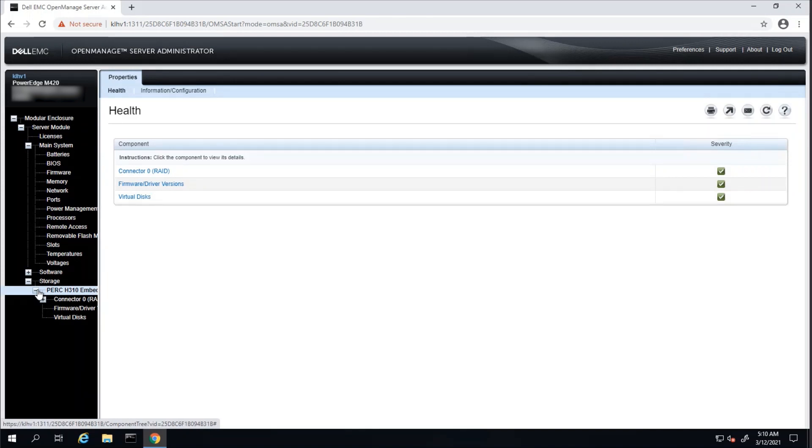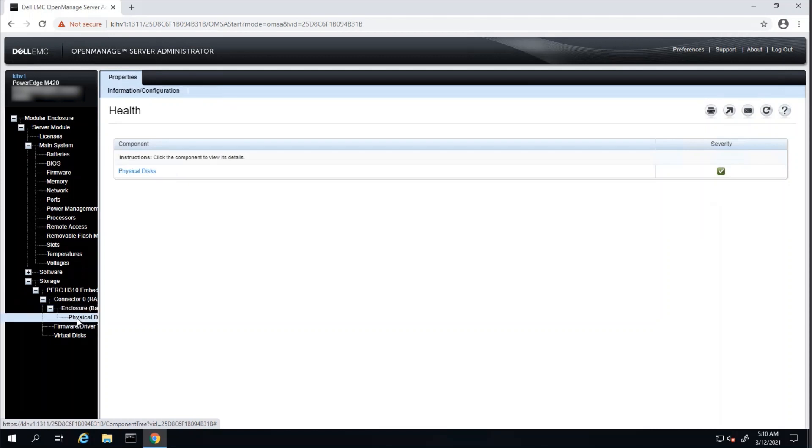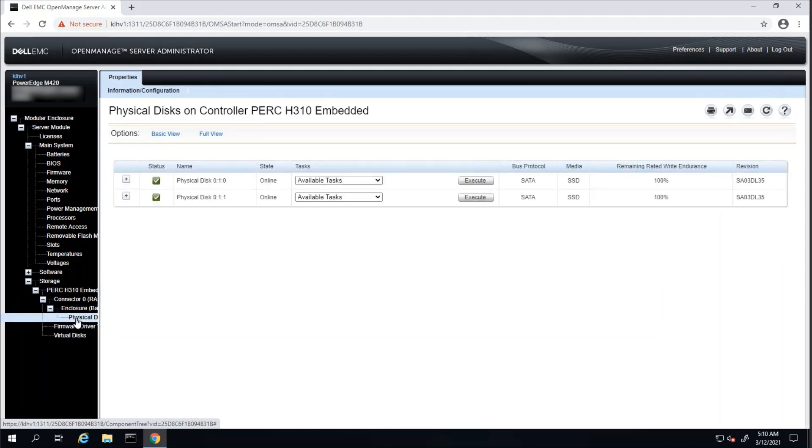We can drill down farther by clicking under the Storage card, then the Connector, Enclosure, and then Physical Disk Information. Here, we can see our physical disks.